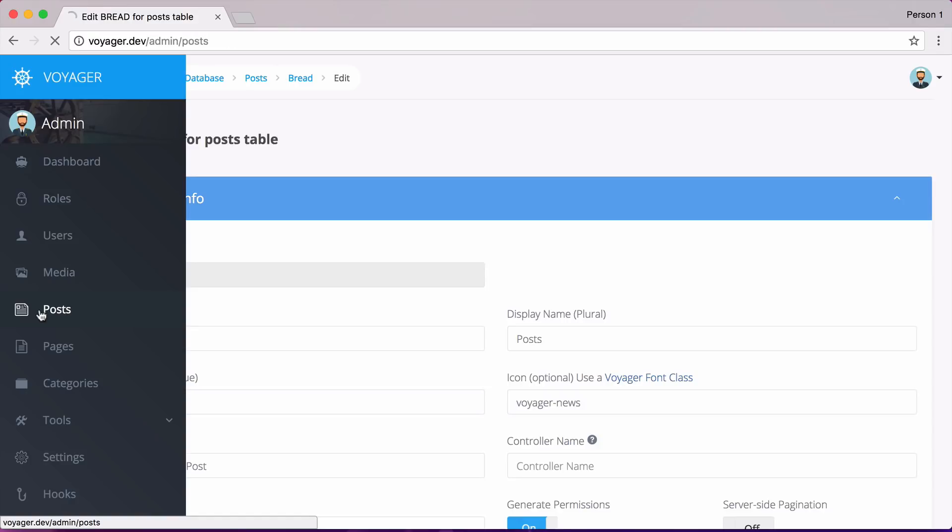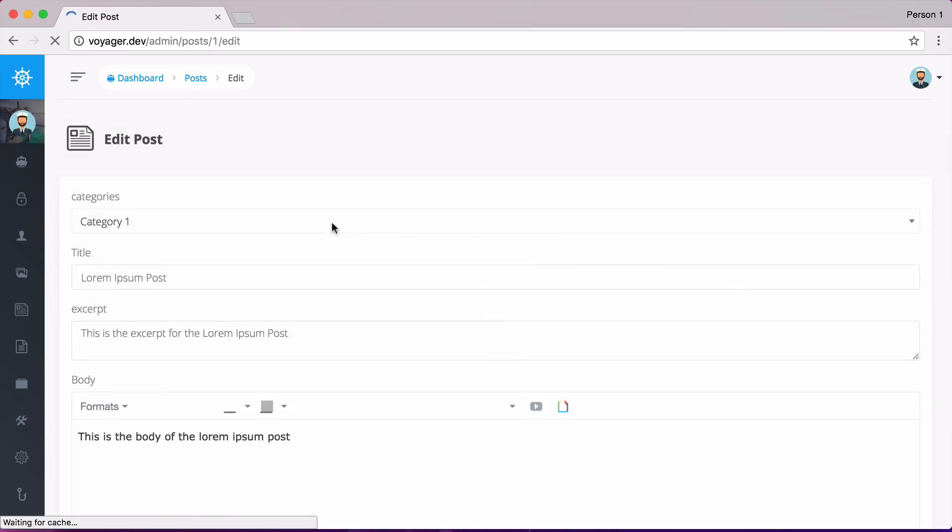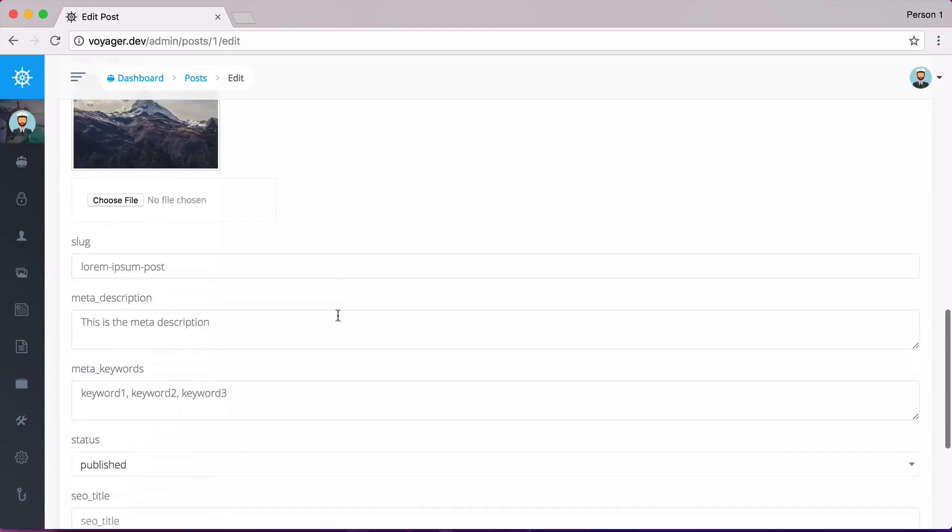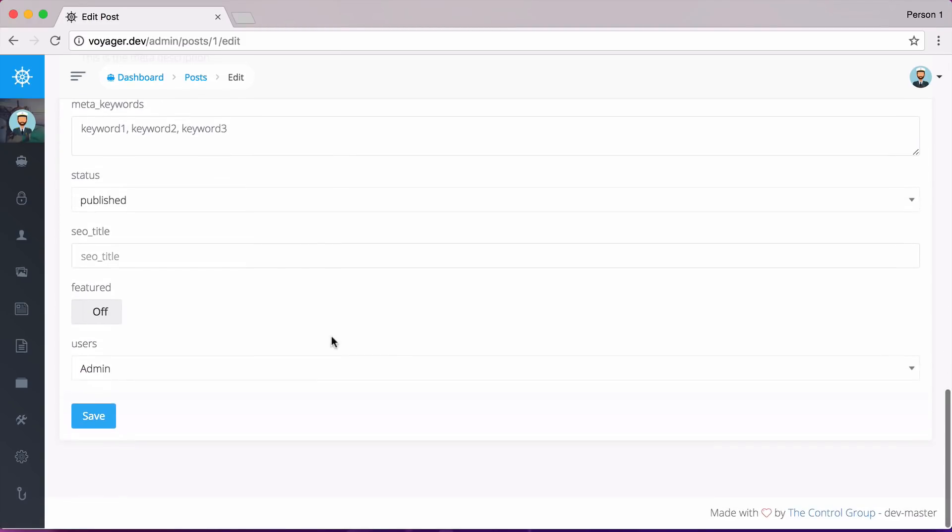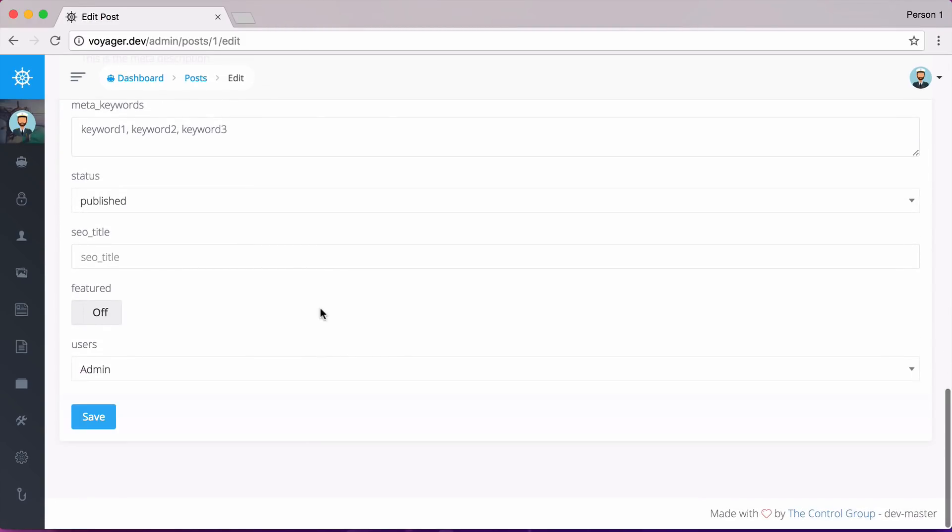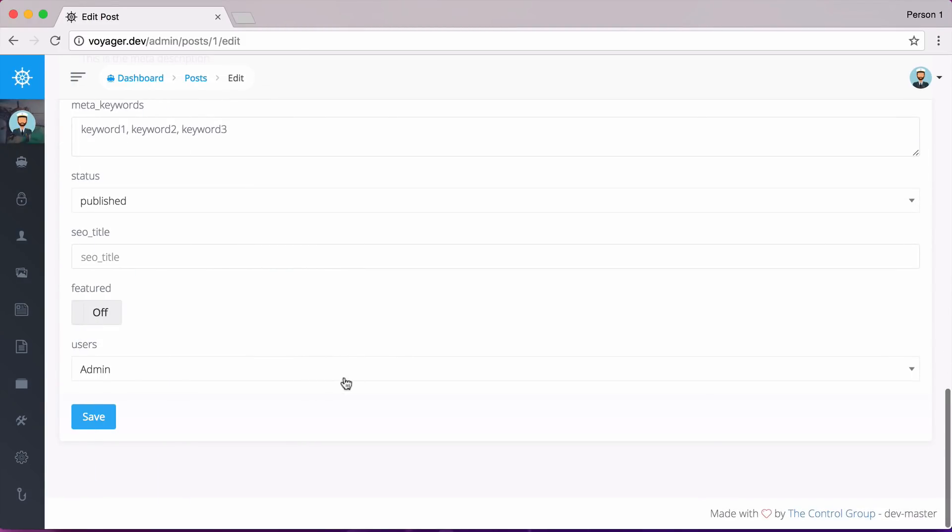So if we were to go to posts, and then we go back to edit. Now we have our category dropdown, we scroll down to the bottom. And now we have the users. So we have the user admin, we could then create a new user, and that will show up under the dropdown.